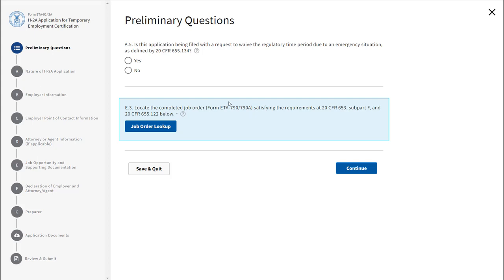The first section is called Preliminary Questions, where it asks you if you are submitting an emergency filing. If this is an emergency filing situation, click Yes. Otherwise, click No.